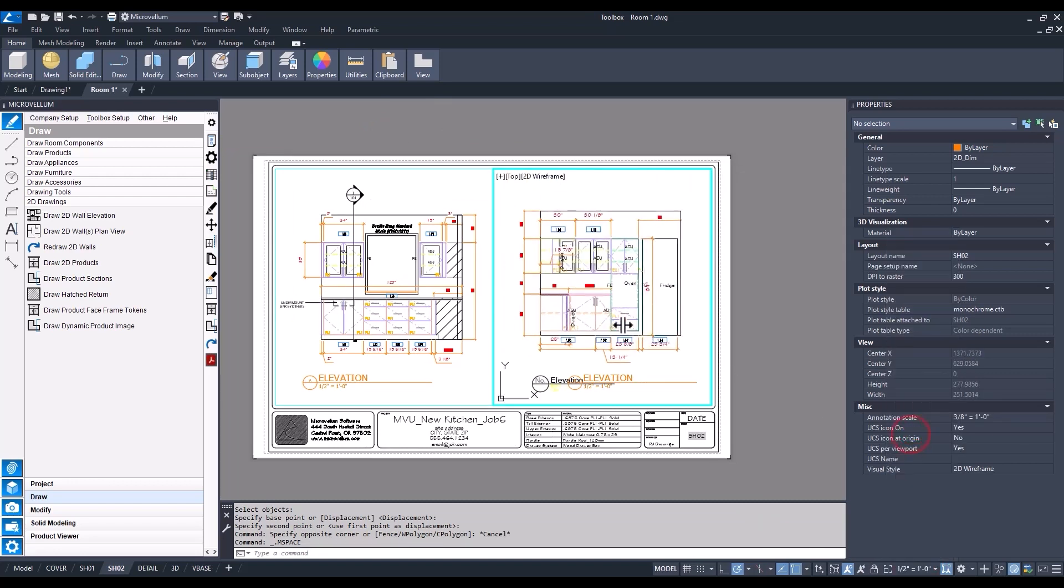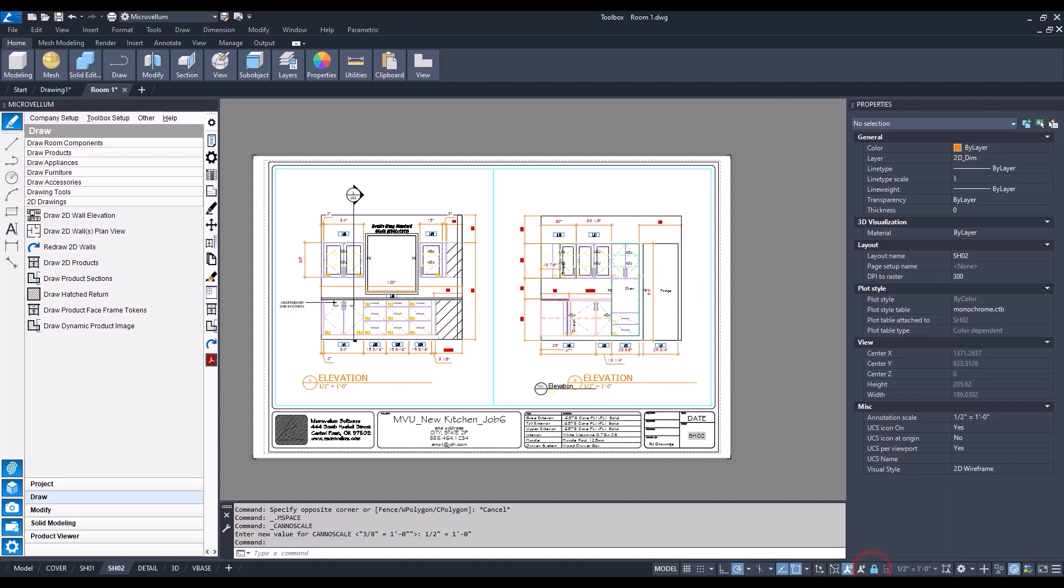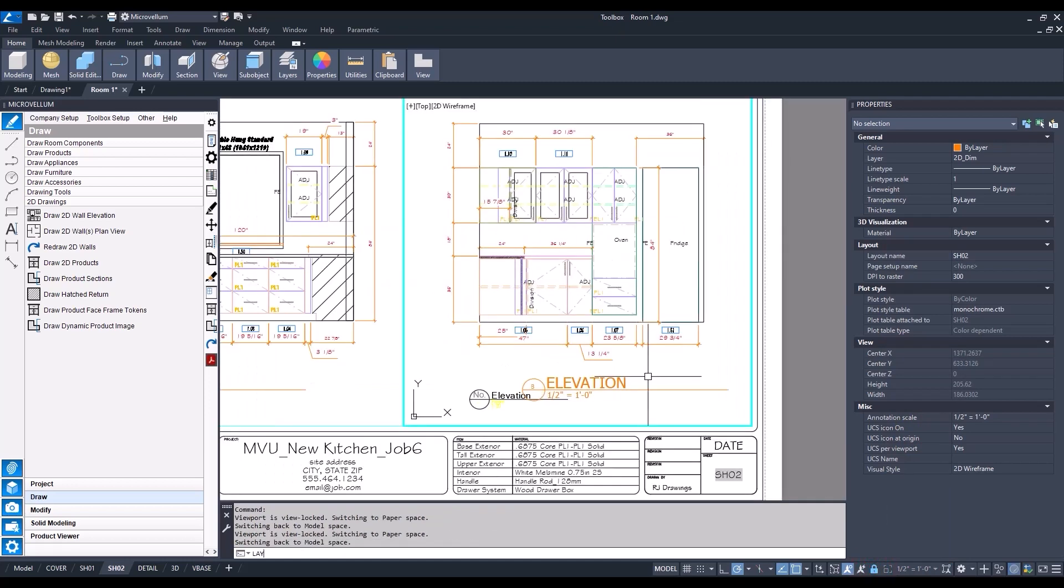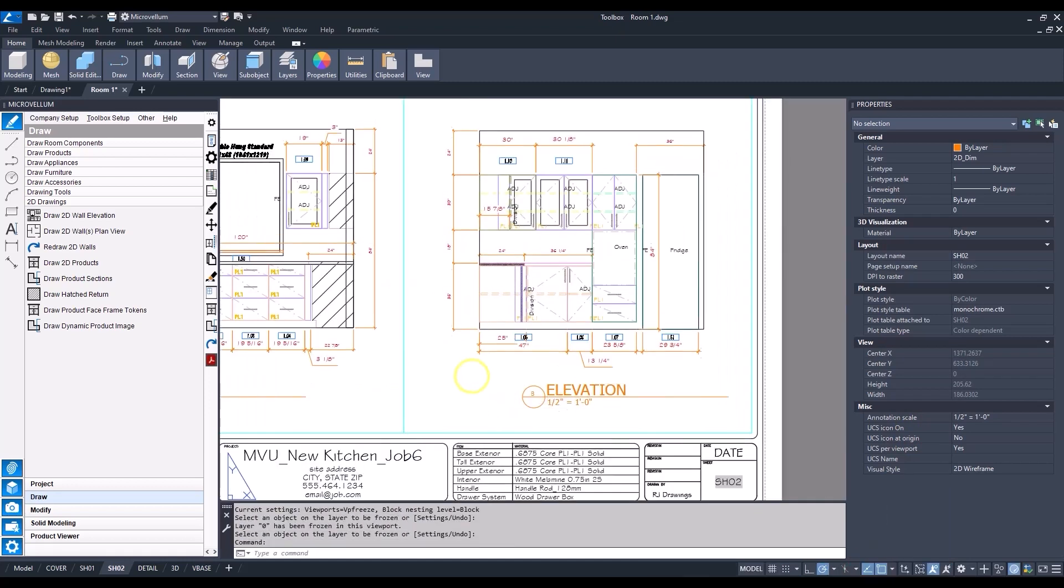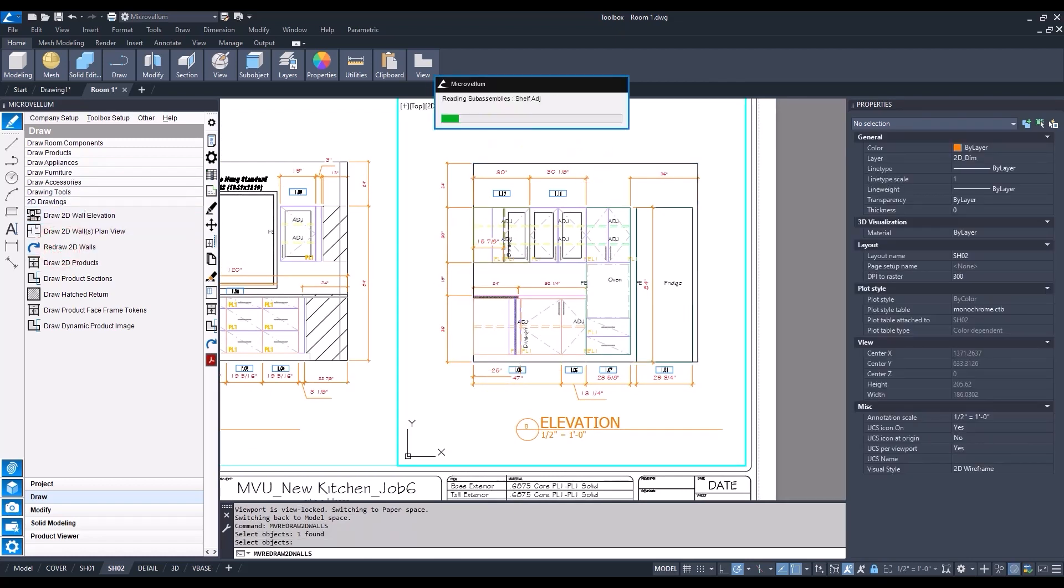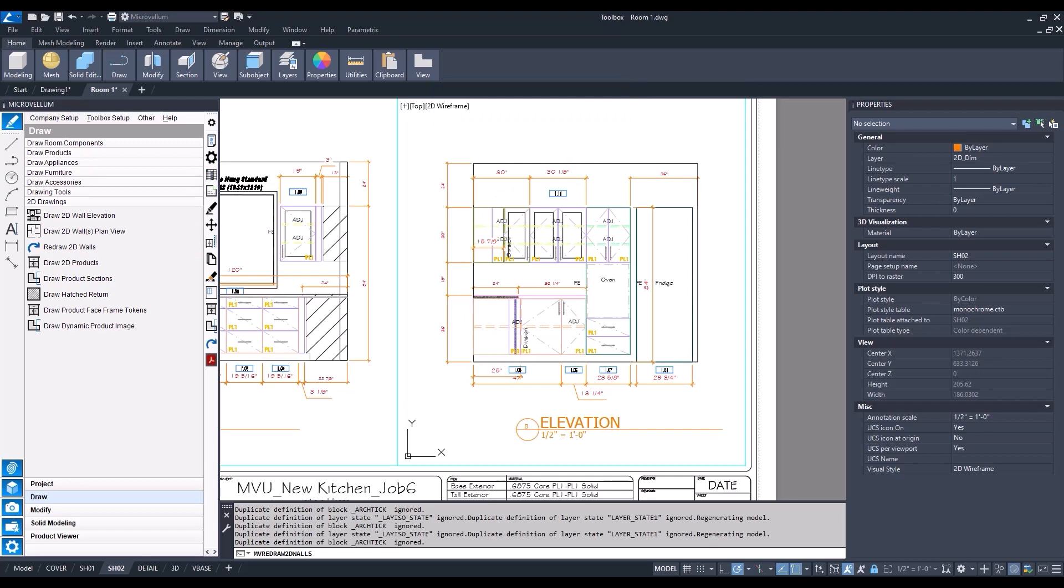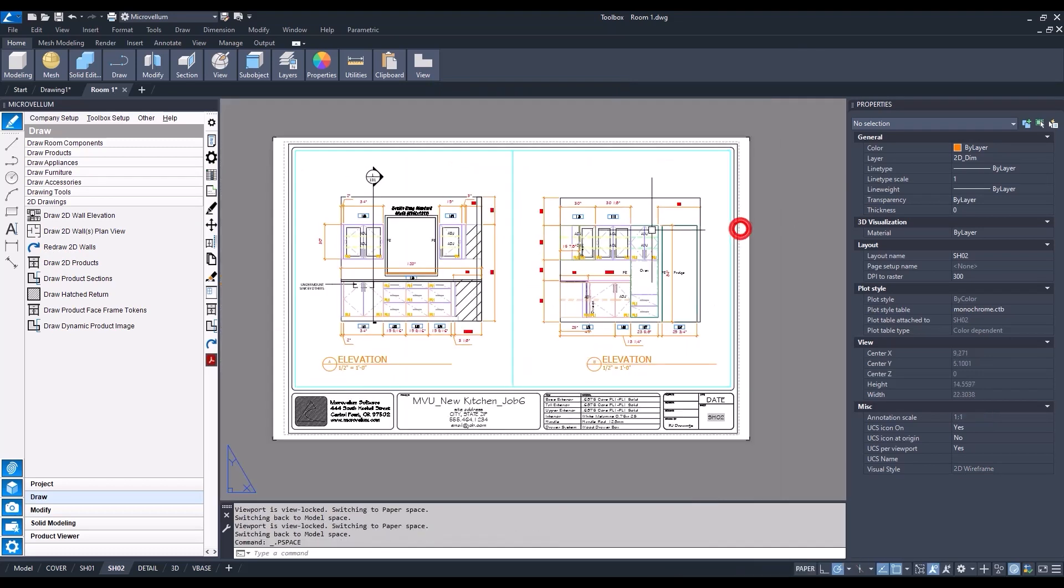Once I have it positioned, I like to lock the viewport. Lock that viewport and we can now do our lay freeze again, turn that off again, redraw the 2D walls if text needs to get realigned. We can get to the end of this exercise by finishing up these shop drawings.